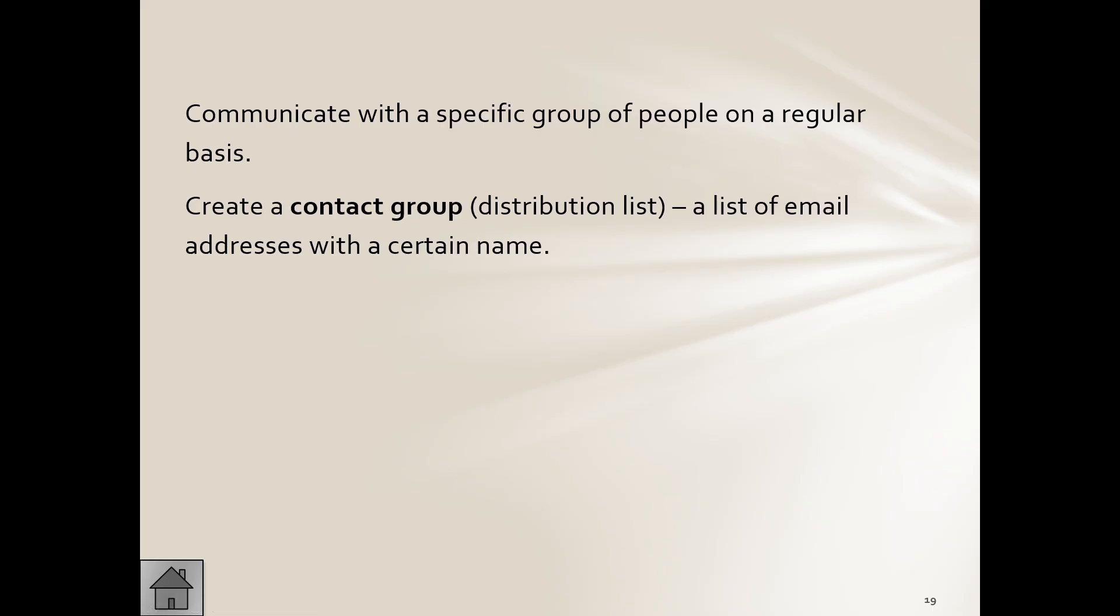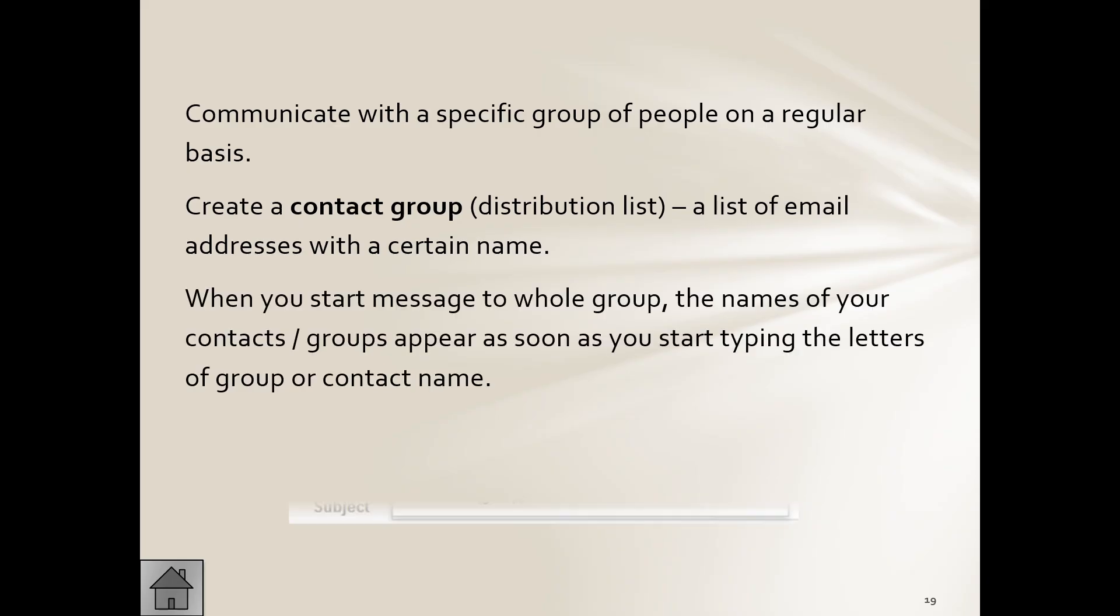Like you don't create a group if you're only sending the person an email once every six months, no. So we create a contact group or a distribution list. Okay, this is a list of email addresses with a certain name.